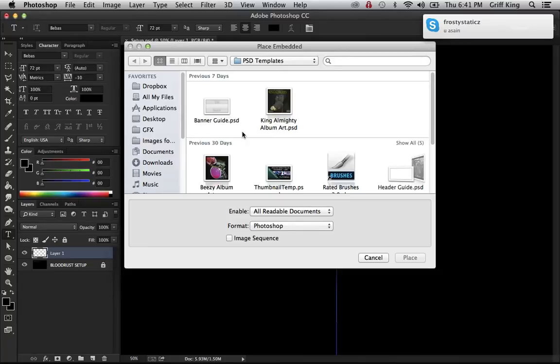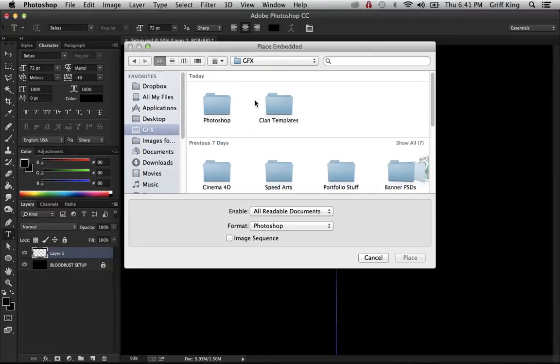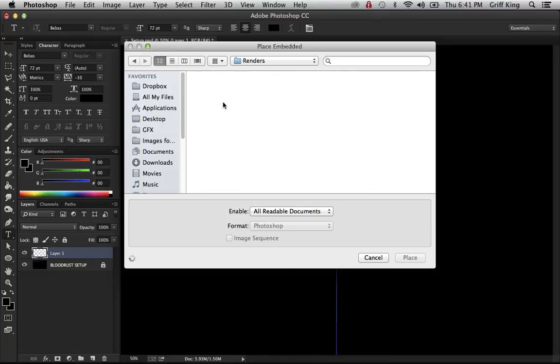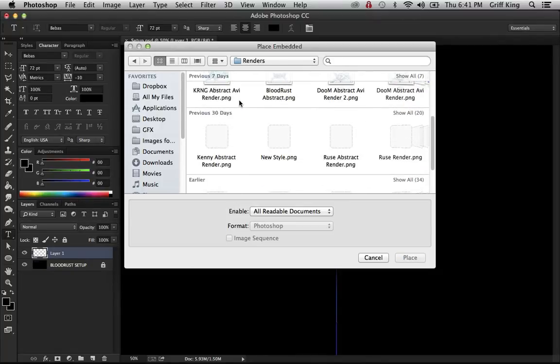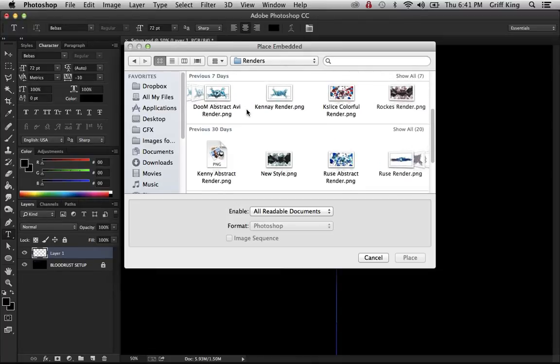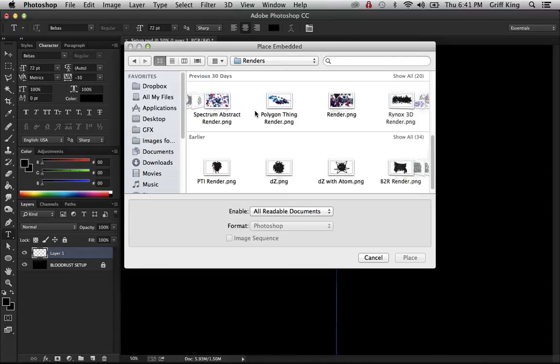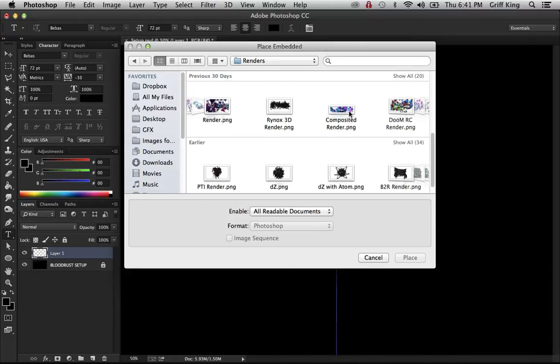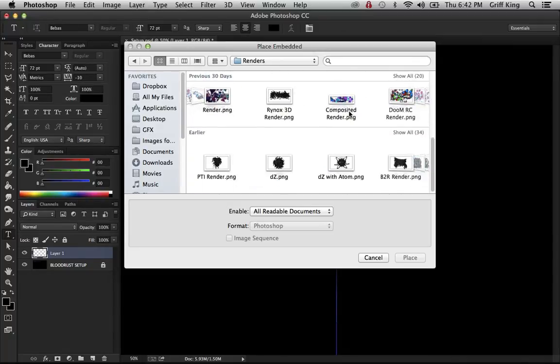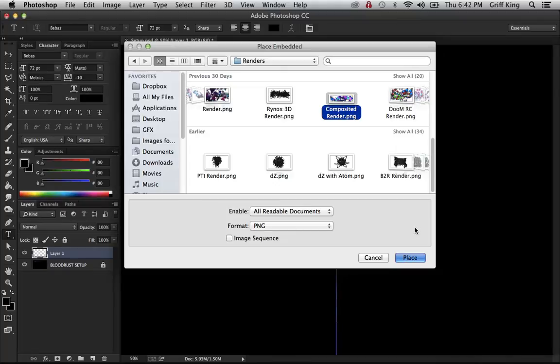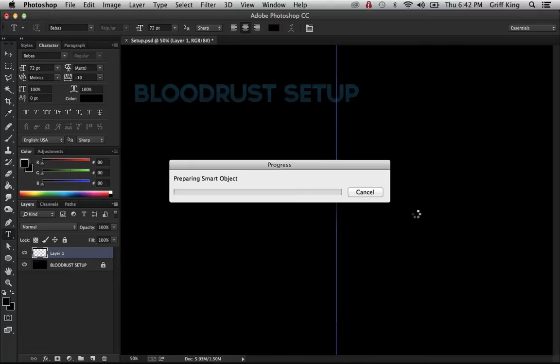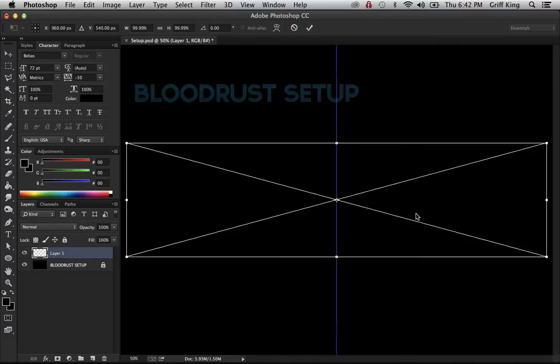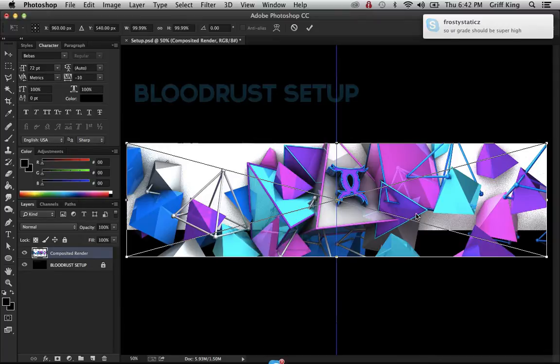So let me find a render. What would be a good one just for the purpose of this video? I don't know, there's a bunch here. For the purpose of this video, I'll just use this one, the composited contest render. But obviously this can be used for anything. CCs, like literally, it's not like you have to do Cinema 4D things to do CCs. It doesn't really matter.